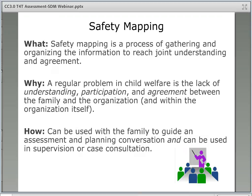Safety mapping is a collaborative assessment and planning process of gathering and organizing information to reach joint understanding and agreement with the family and their support network and within the child welfare agency. This process can be used at many points in casework, including individual supervision and case consultation, group supervision, family team meetings, and at the kitchen table with the family. Instructors can encourage social workers to use mapping as a collaborative safety planning tool throughout the life of the case, helping to organize information, build shared understanding with families, and encourage consistent communication and documentation.